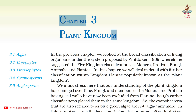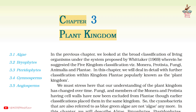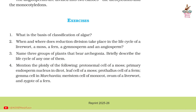Chapter 3, Plant Kingdom. Question Answers from Class 11 Subject Biology Exercises. Question 1: What is the basis of classification of algae?